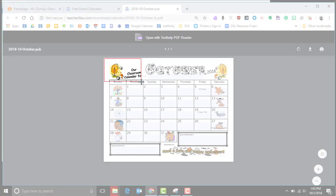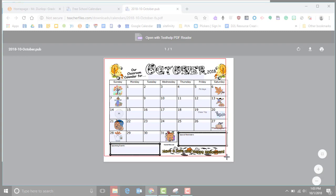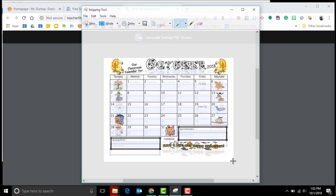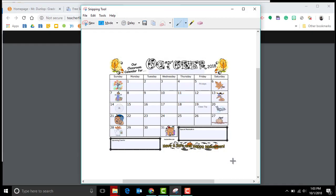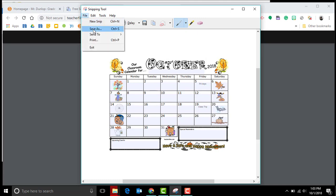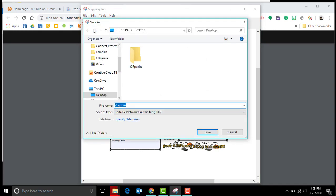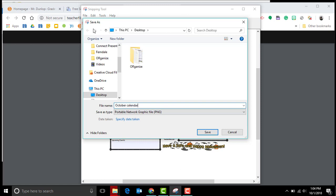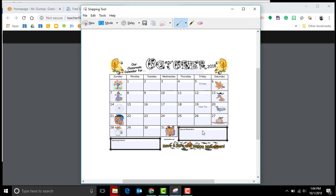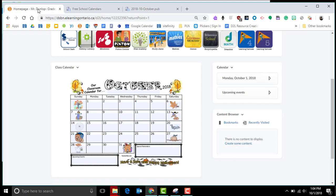Then you're going to go to the corner and select that calendar. Now you can see that I have a picture of my calendar, and that's really what you want to put into D2L because then they won't have to click on it to open it. I'm going to go file and then save as, and I'm going to call this October calendar. I'm going to save this to my desktop. Just remember where you save it.